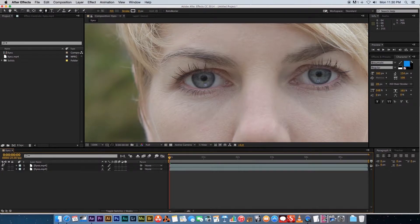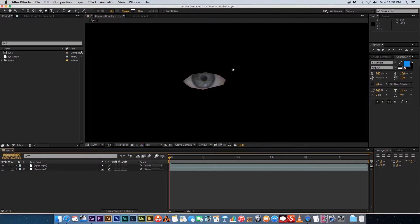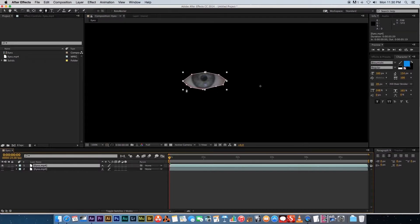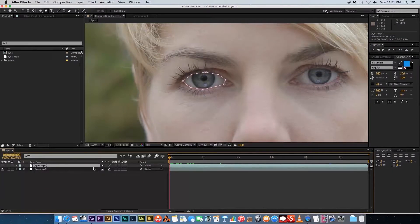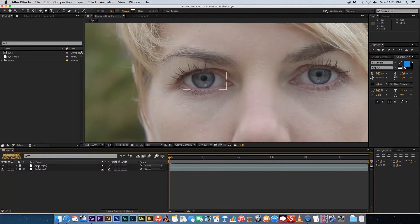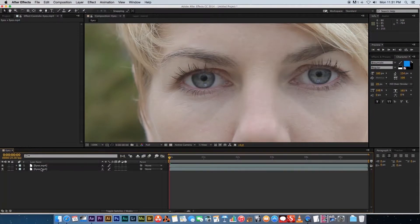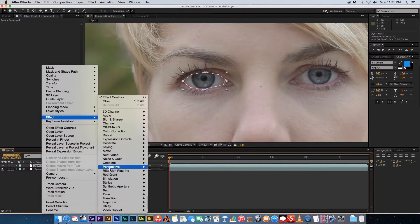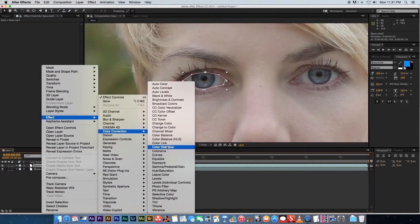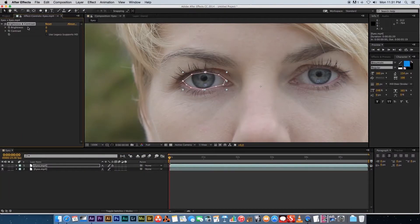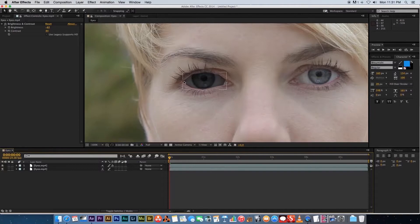We now have two layers. If you hide the bottom layer by clicking the eye icon, you'll see the top layer only shows the masked area. The normal footage layer sits below. We can apply an effect exclusively to that masked section — right-click the top layer, go to Effect, then Color Correction, and add a Brightness and Contrast effect. Reduce the brightness and it will only affect the masked area.